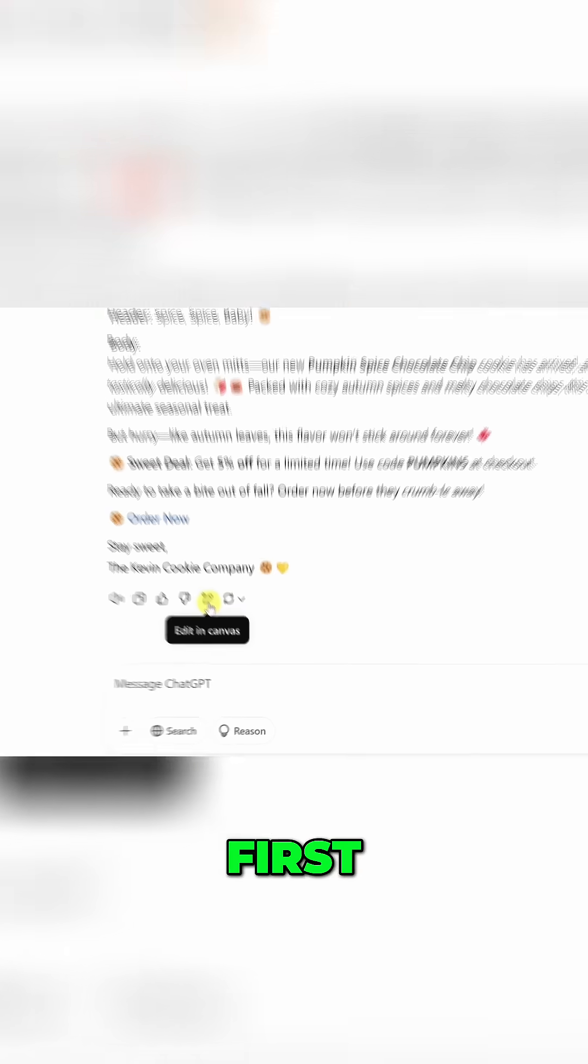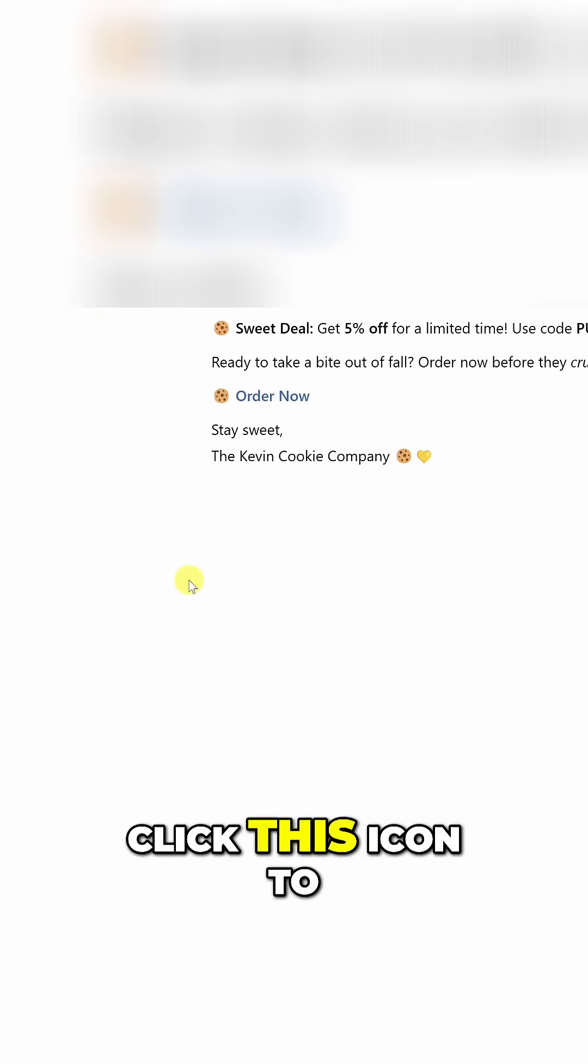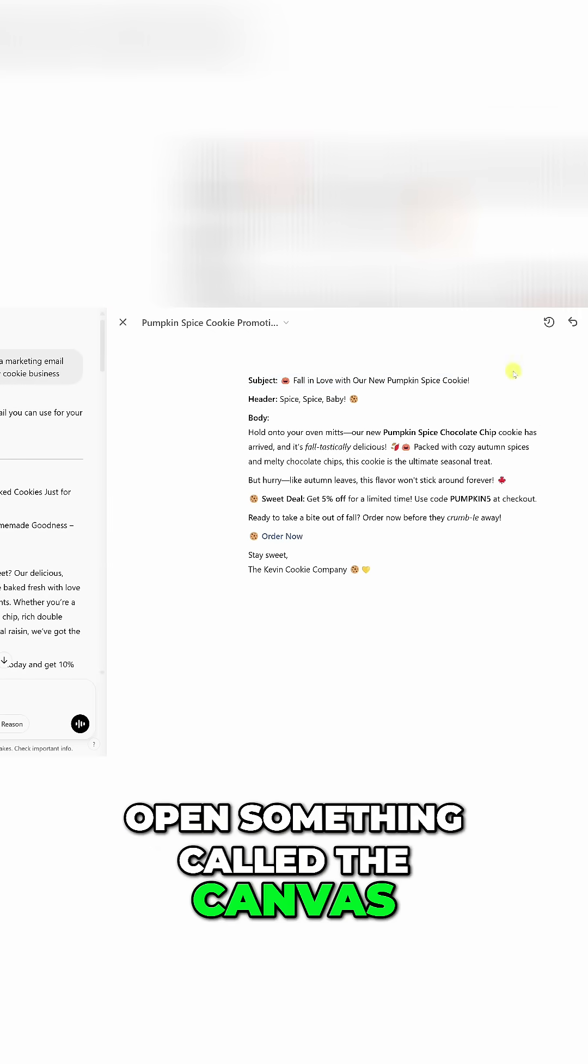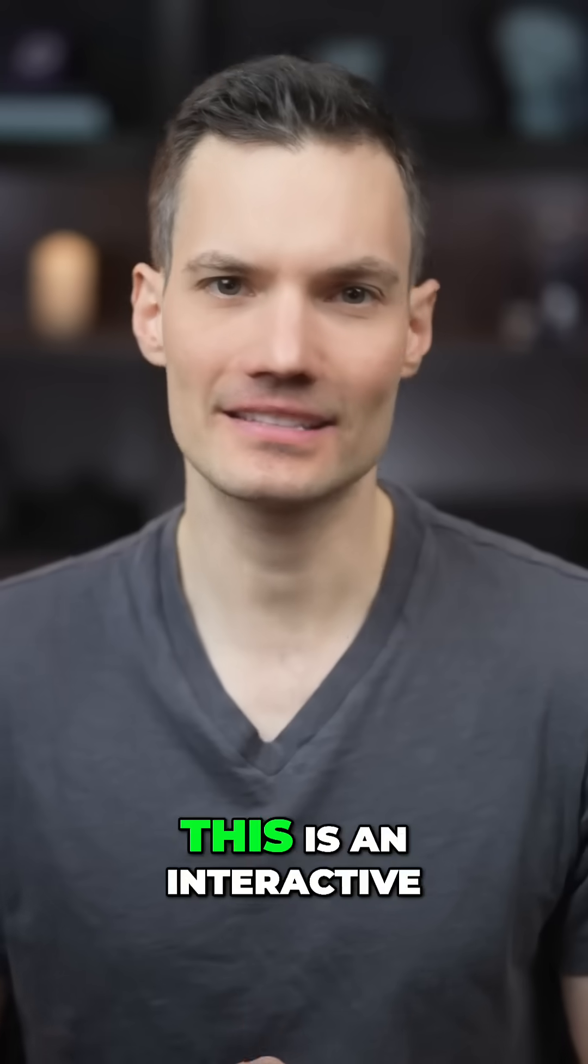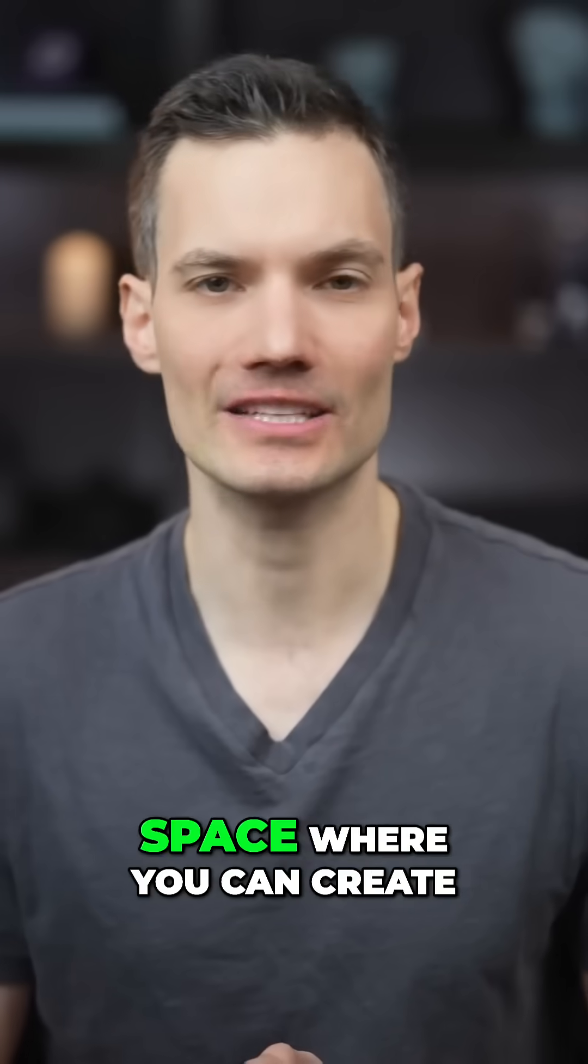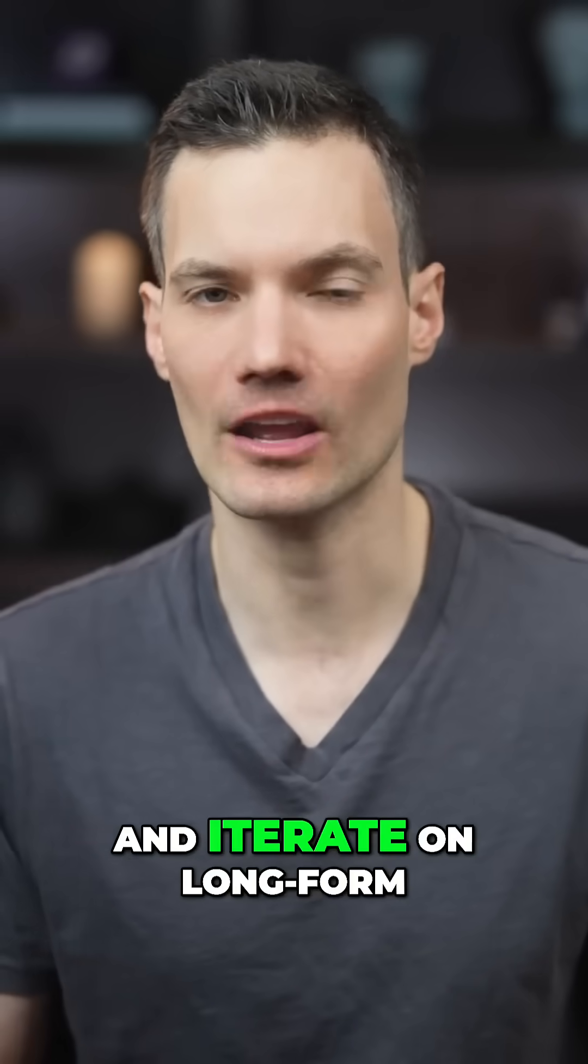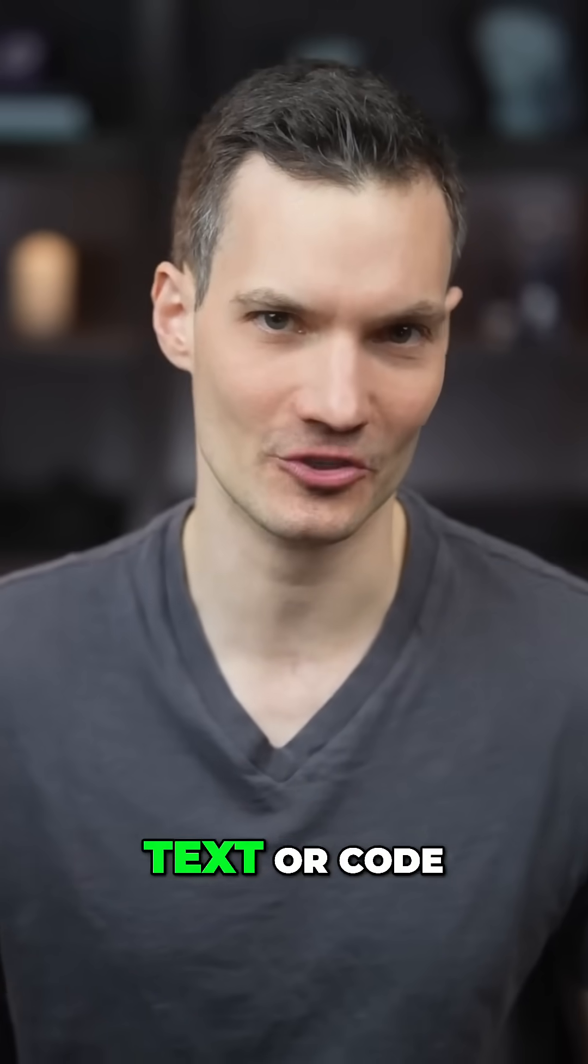First, click this icon to open something called the Canvas. This is an interactive space where you can create, edit, and iterate on long-form text or code.